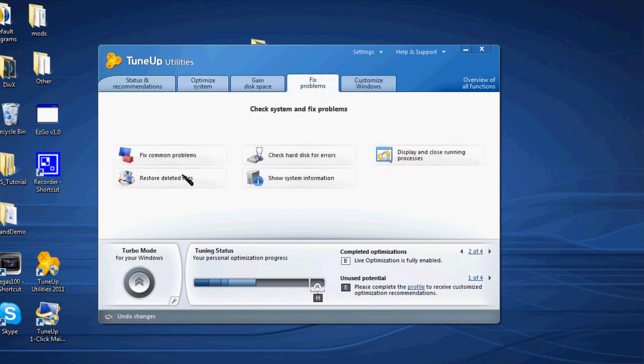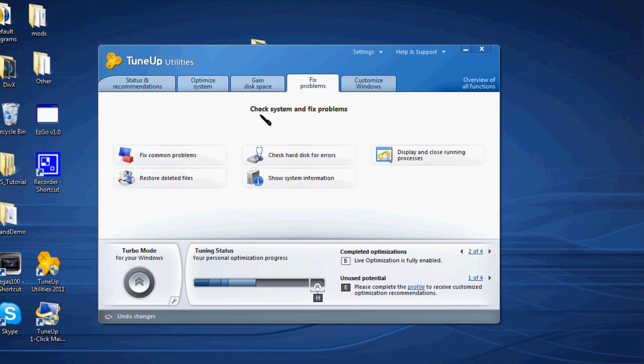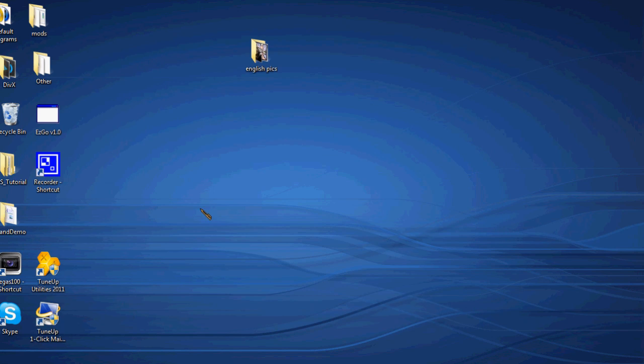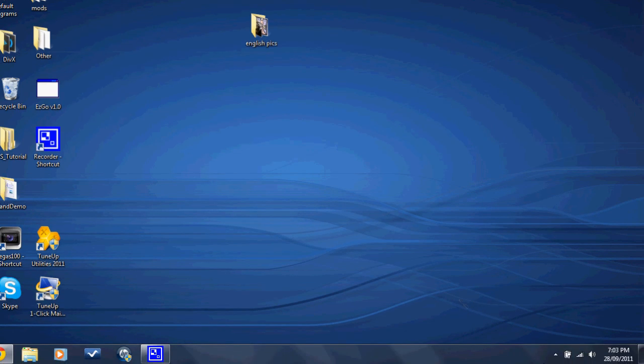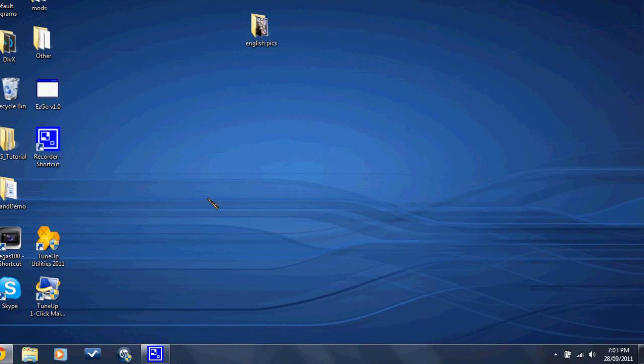Click on that and restore any files that you have deleted since the error has started to occur. That's really important.